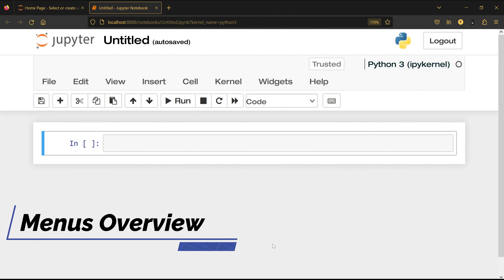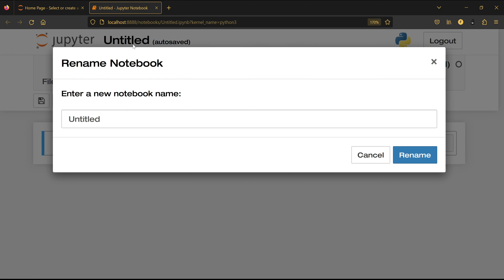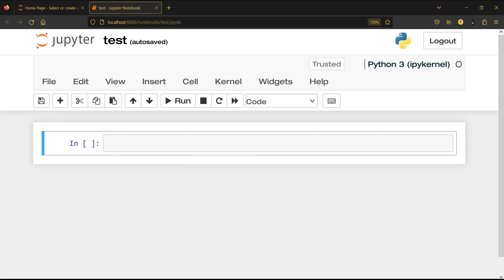In this video I'm going to explain about the menus inside Jupyter Notebook. As you can see we have an empty Jupyter Notebook file here. I'm going to double-click to rename it — I'll rename it 'test' and click rename.